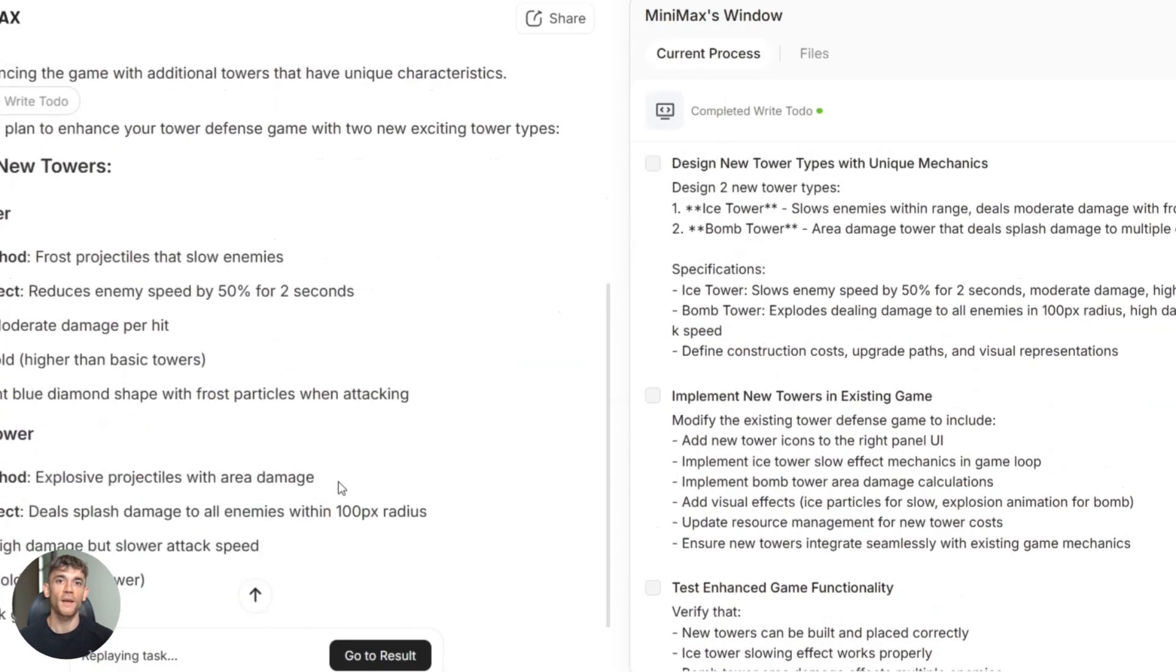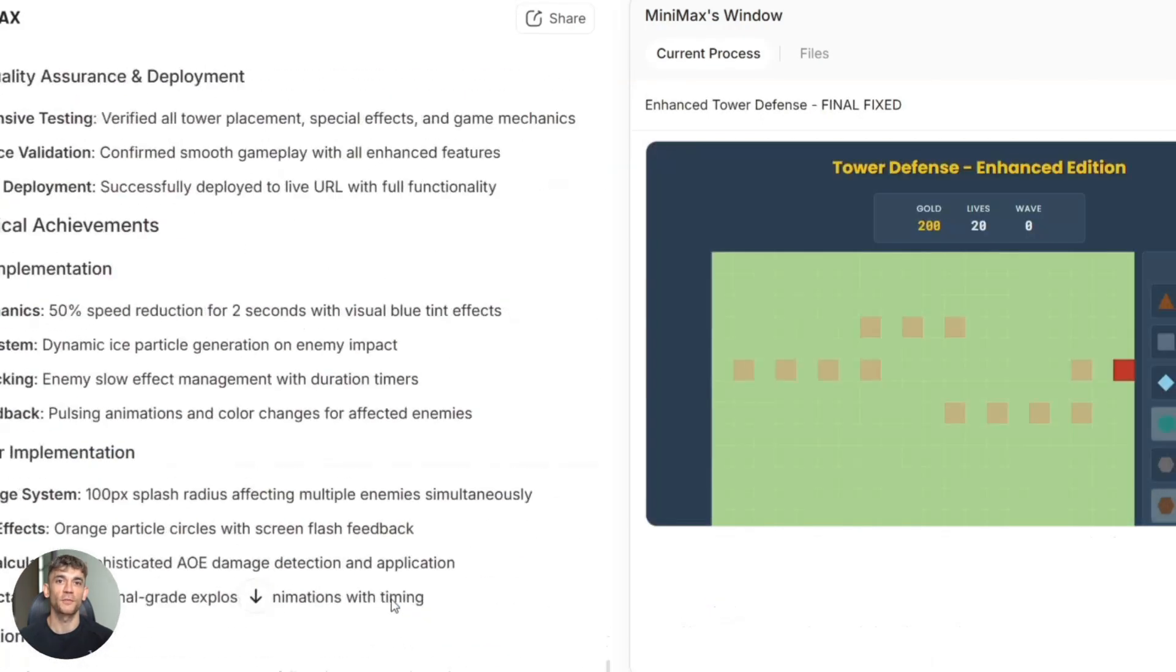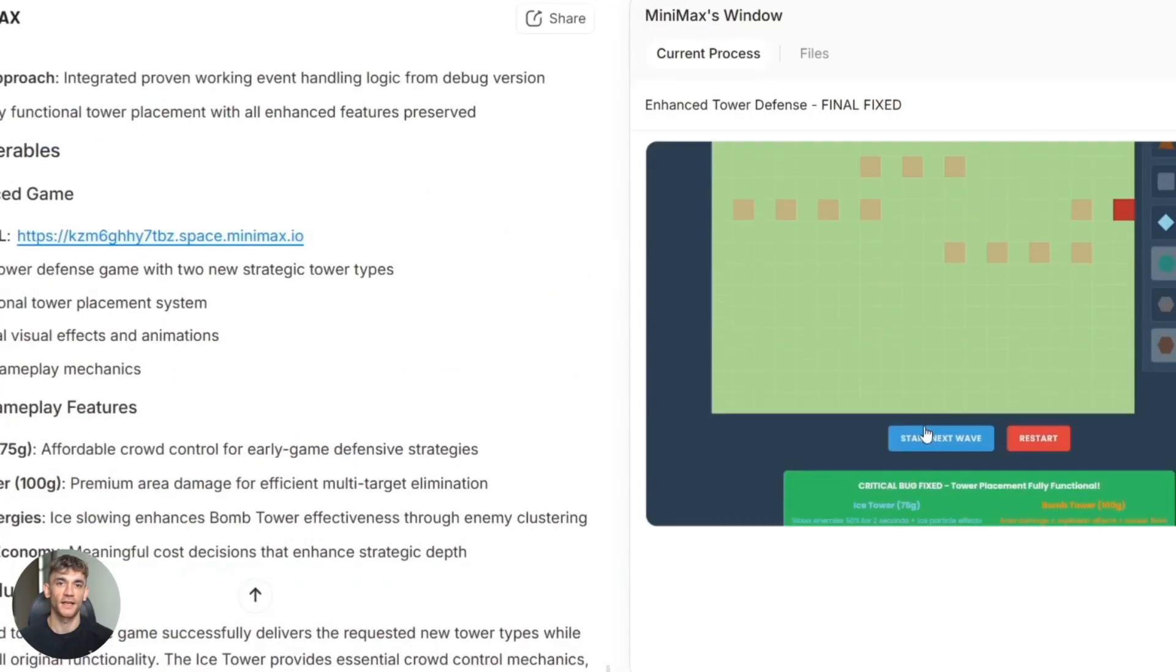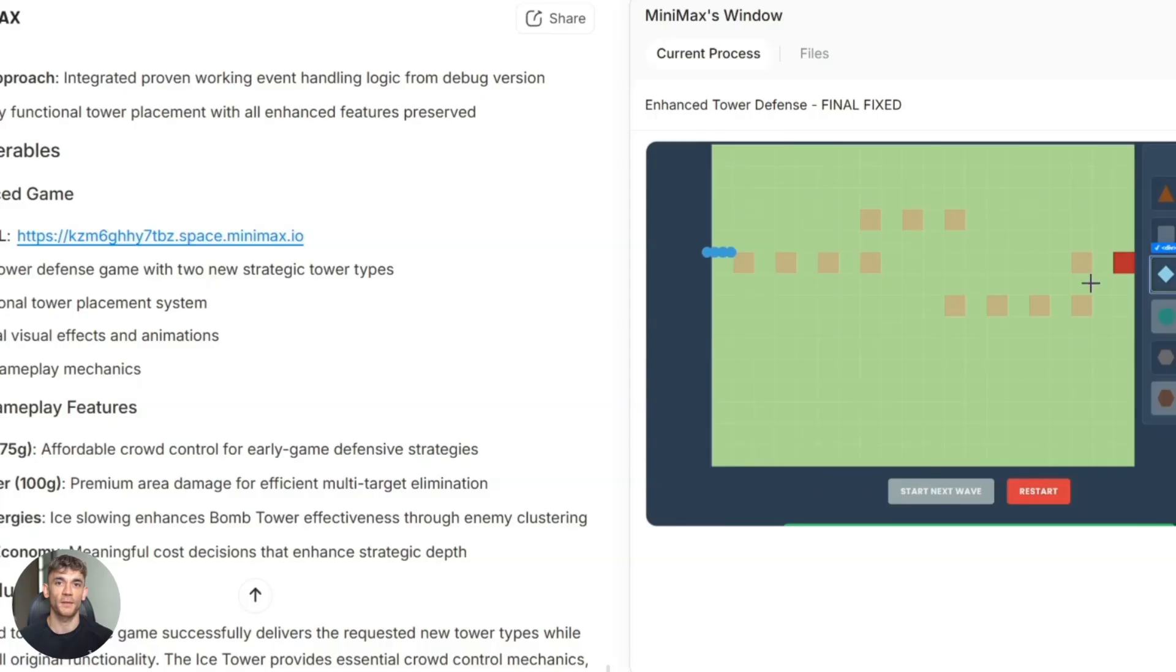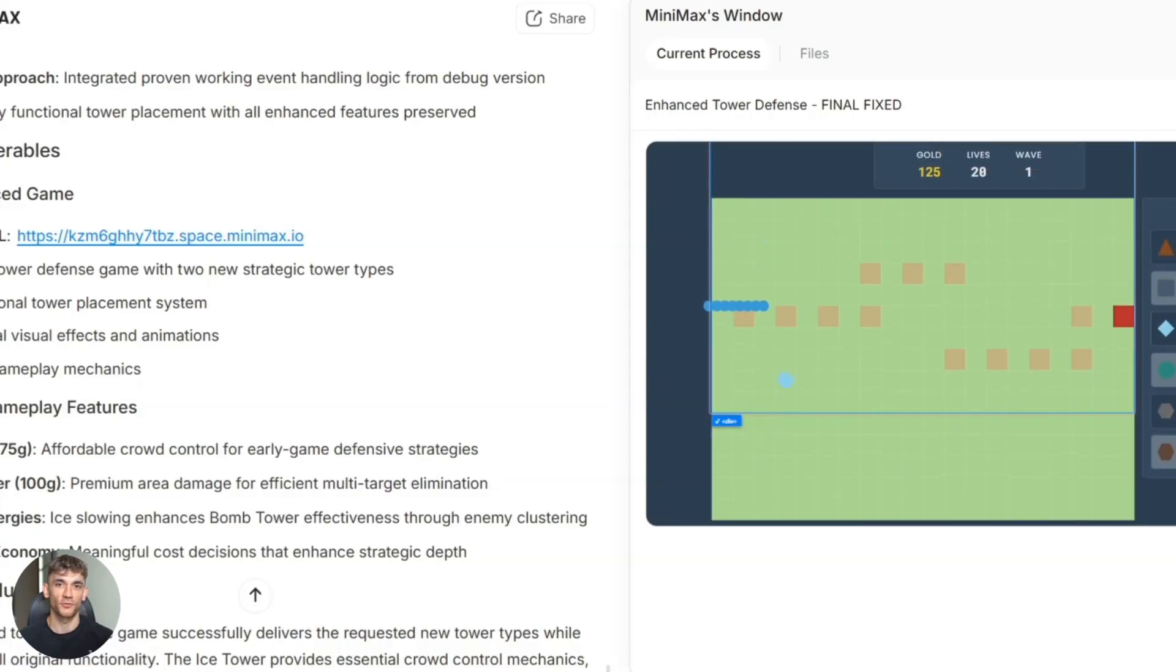Think about your business right now. What takes the most time? Customer support, content creation, data analysis, code review. You can probably build an agent for it. And with M2 being this cheap, you can afford to run it 24-7.